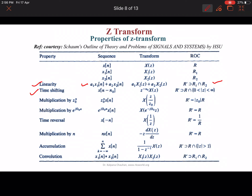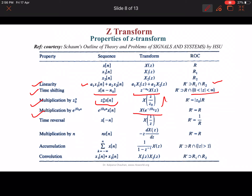Time shifting: if the signal is shifted by n₀, then in the Z-transform we multiply by Z^(−n₀), and the magnitude of Z is bounded from 0 to infinity. If there is multiplication by Z₀^n in the time domain, then in the Z-transform we divide by Z₀. Multiplication by e^(jω₀n): in that case we substitute Z with e^(−jω₀) · Z, and the region of convergence remains equal to that of X(n).